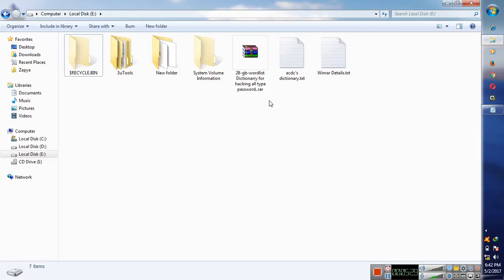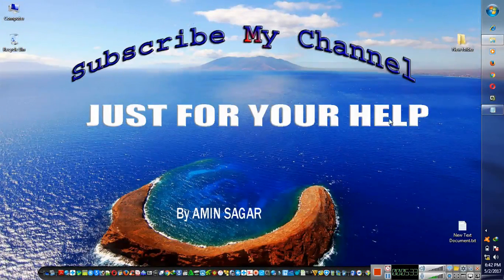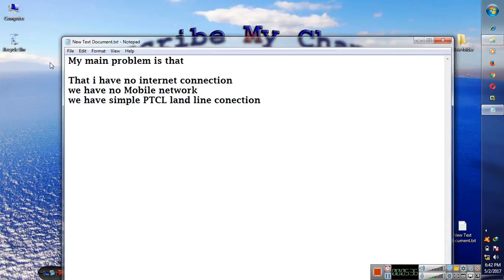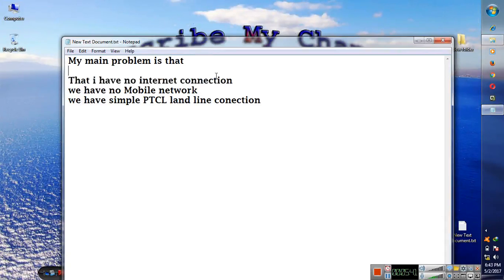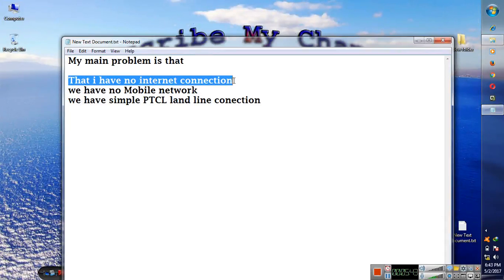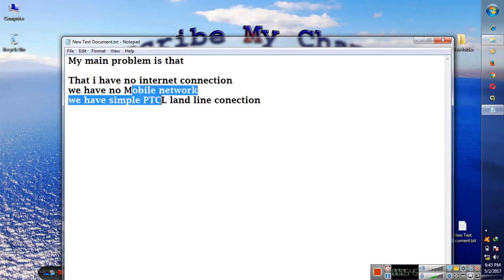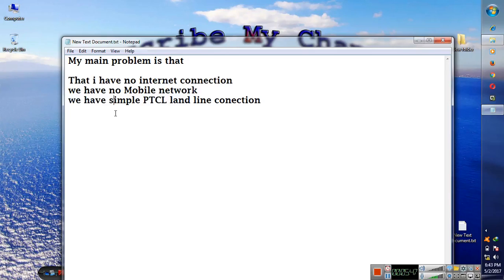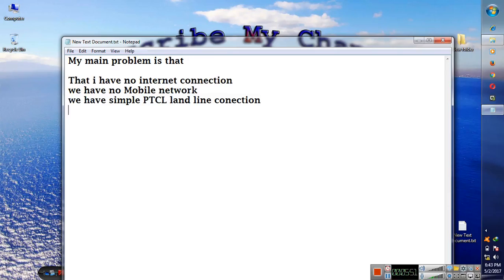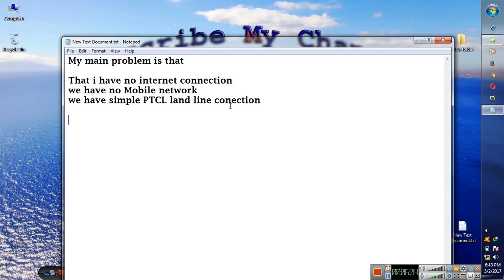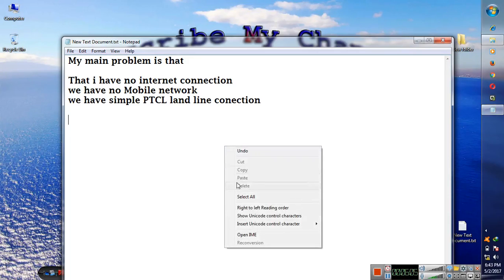The main problems that I have, I have no internet connection, we have no mobile network, we have simple PTCL land line connection. So you will think why I have no internet connection, because it is not allowed in our area and place.